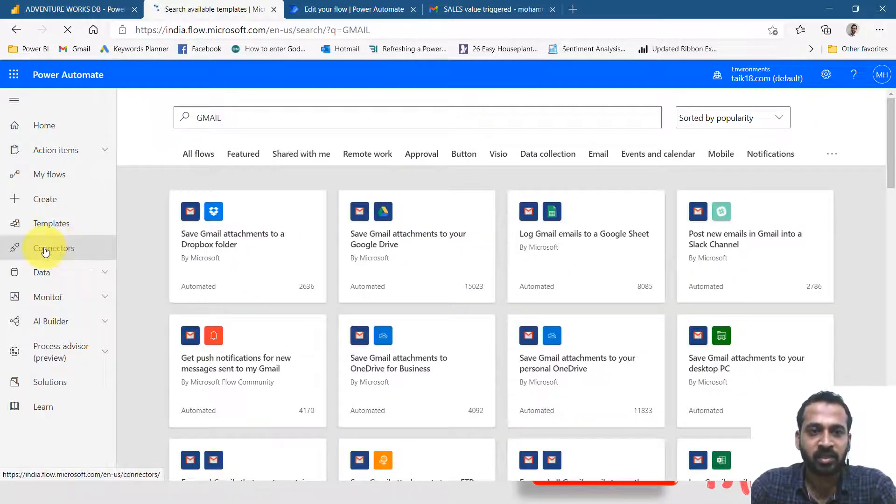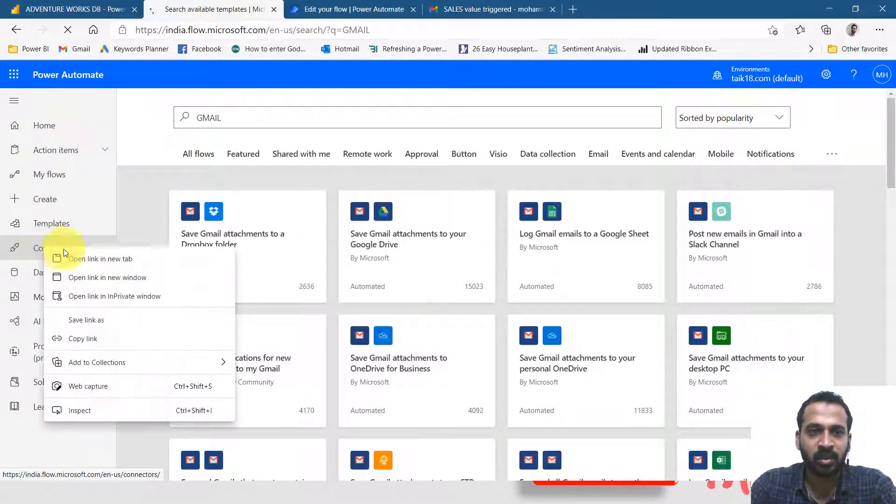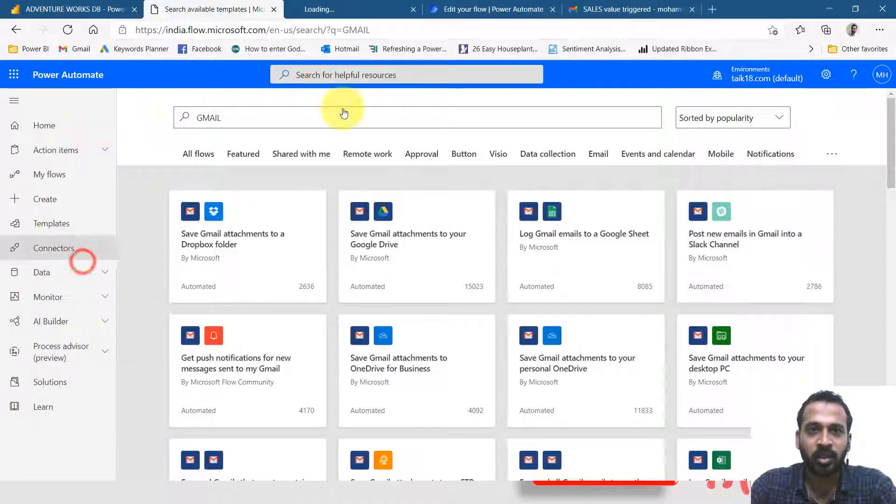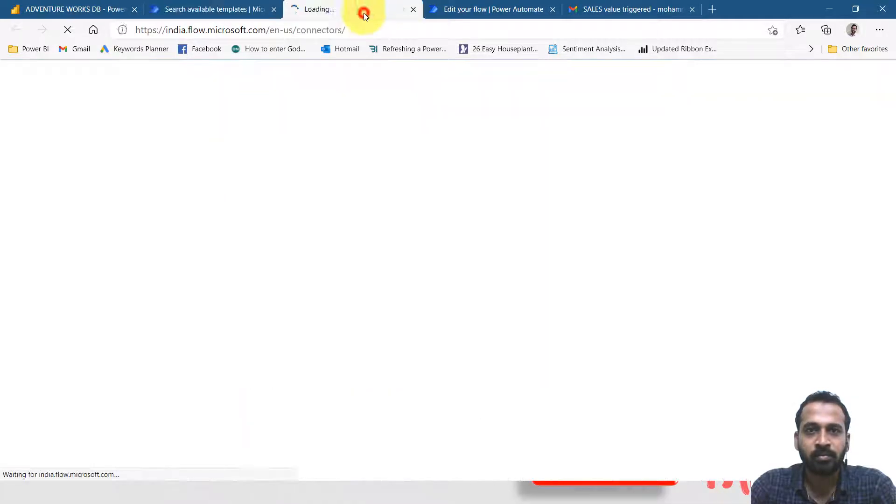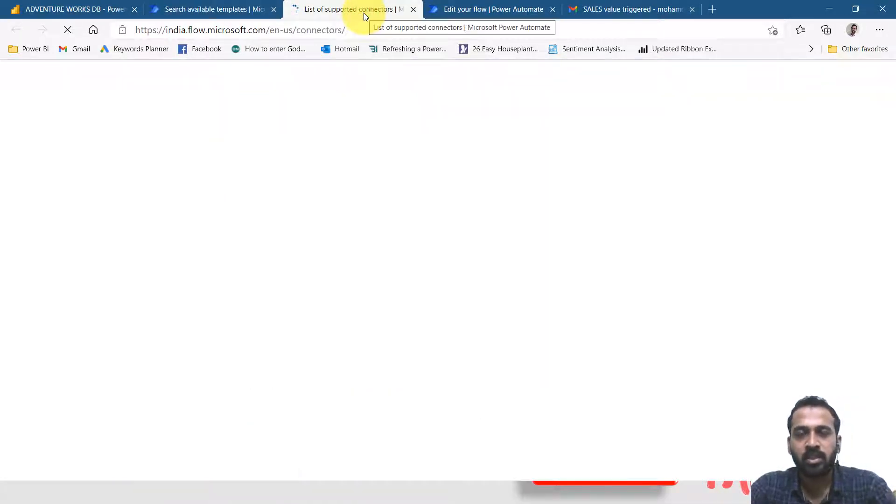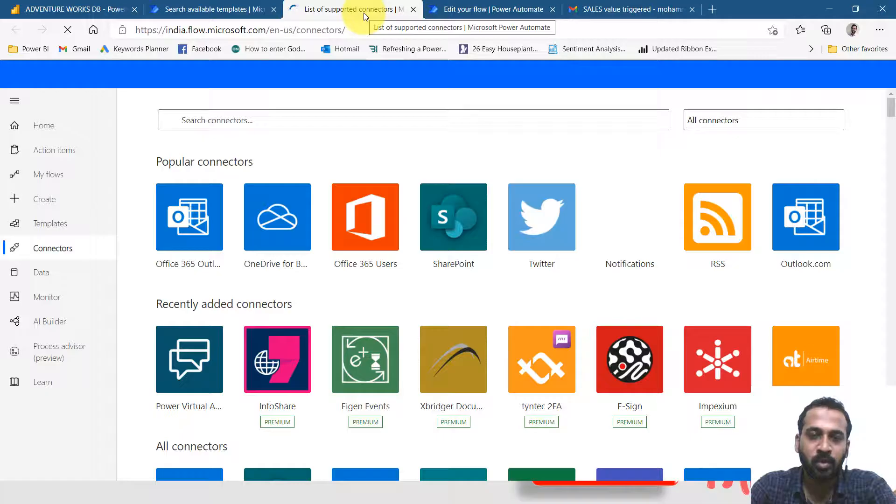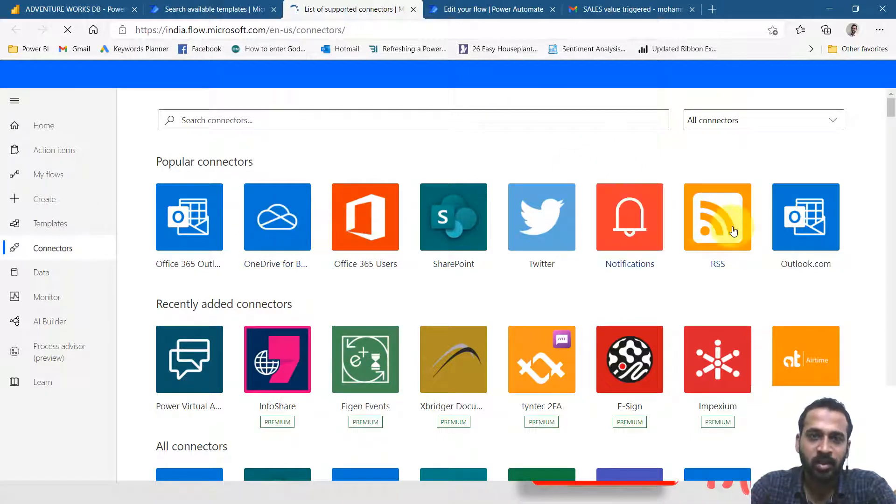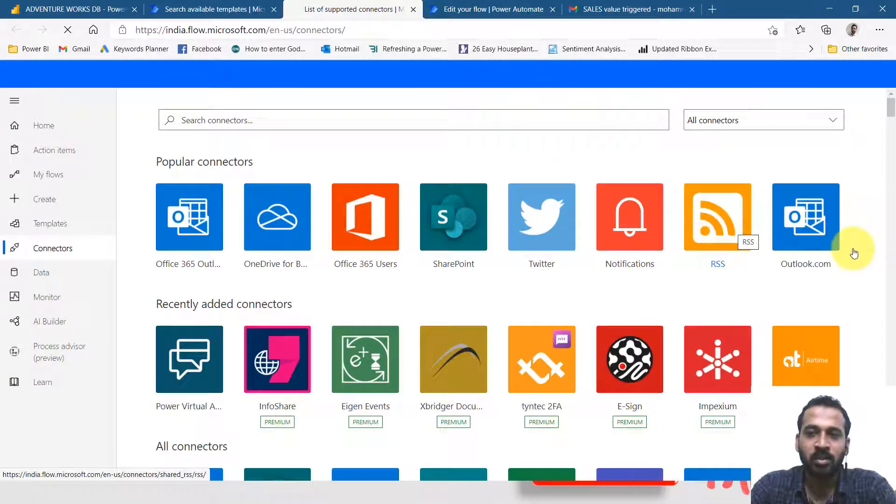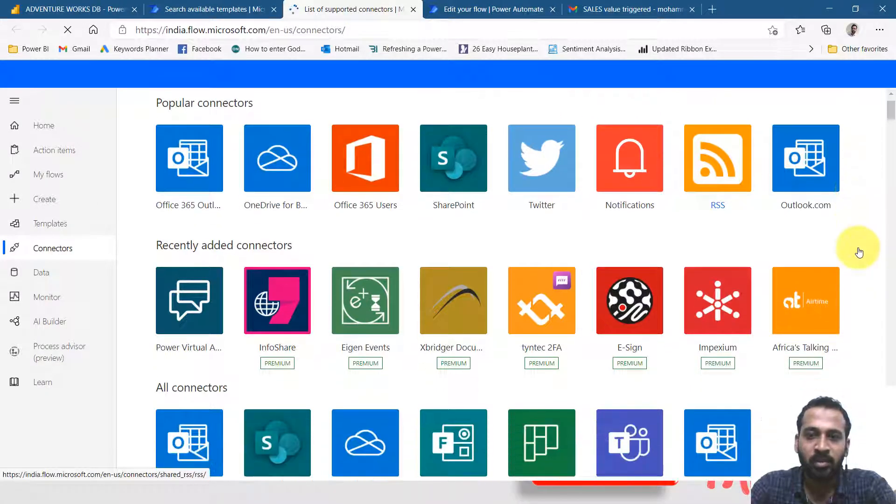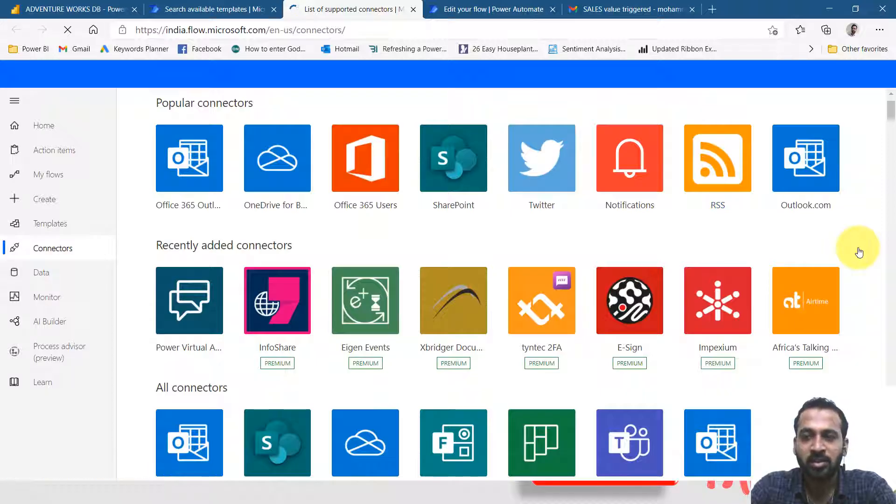Let's have a look at the connectors here. So right click here, open a new tab. These are the list of supported connectors in Power Automate. There are, as I said, 180 plus out there, but there are many things which is premium version.